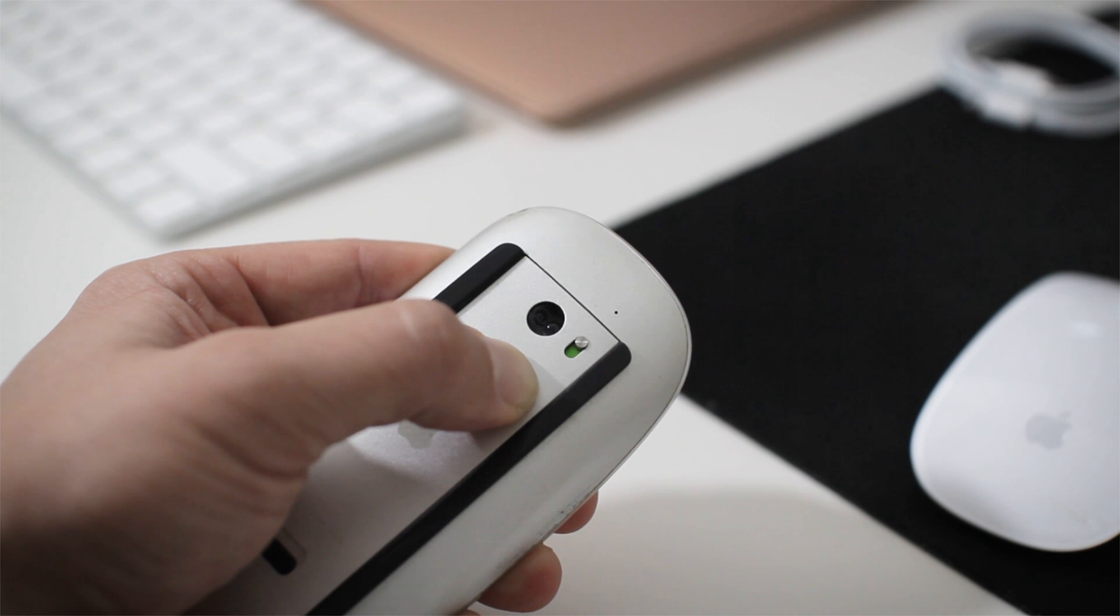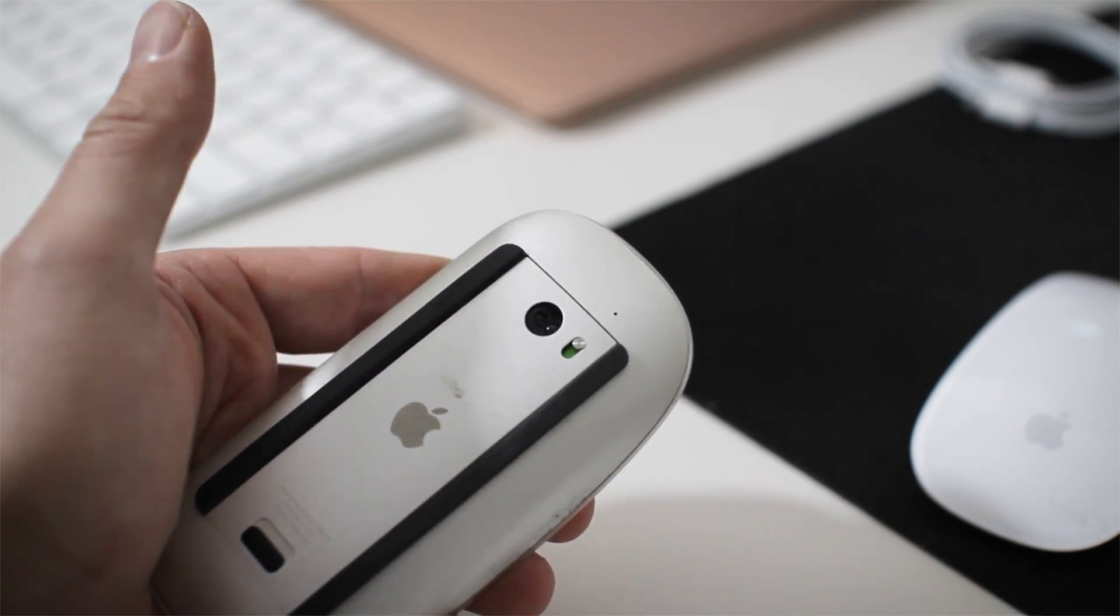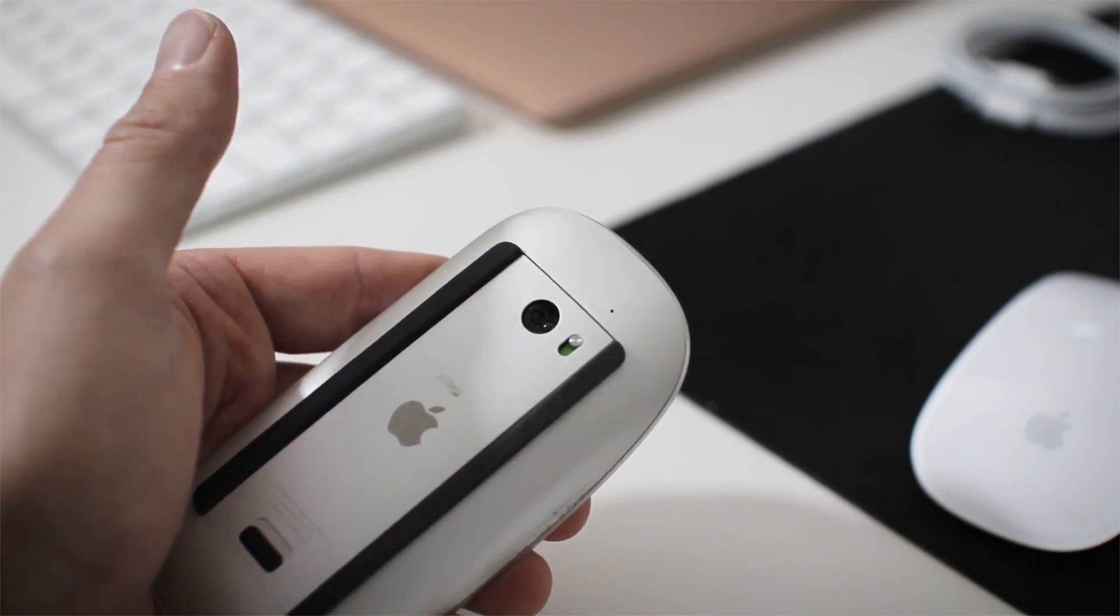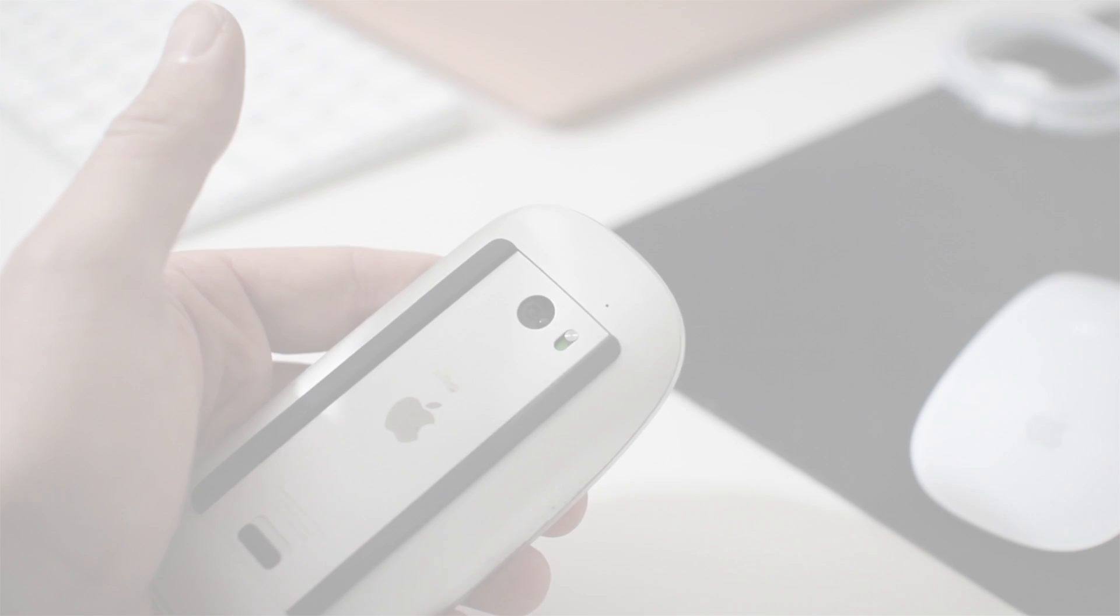On Magic Mouse 1, you'll see the connection light blinking when it's successfully reset and looking for new computers to connect to.